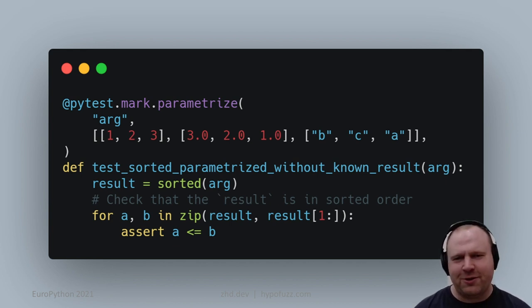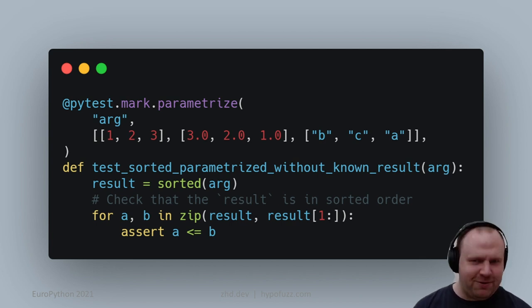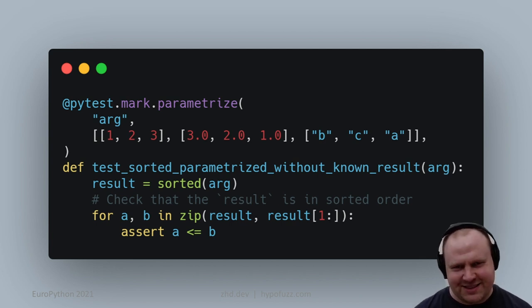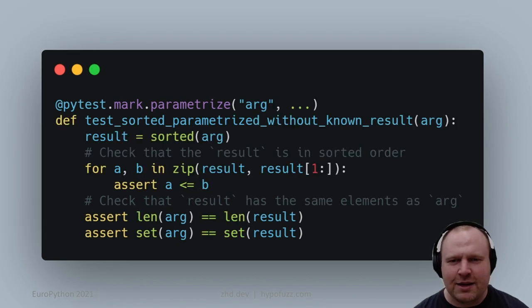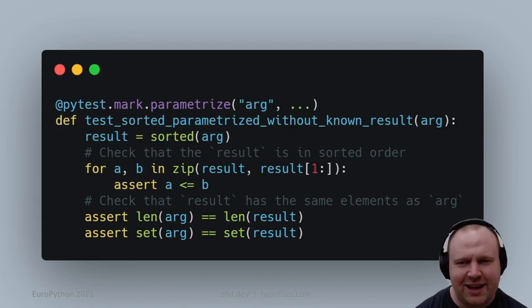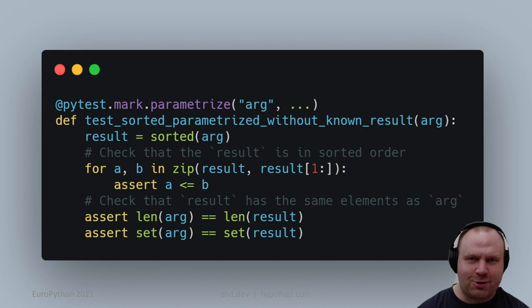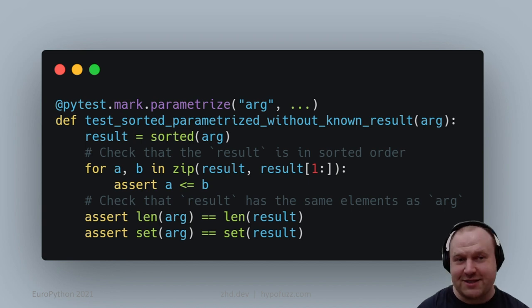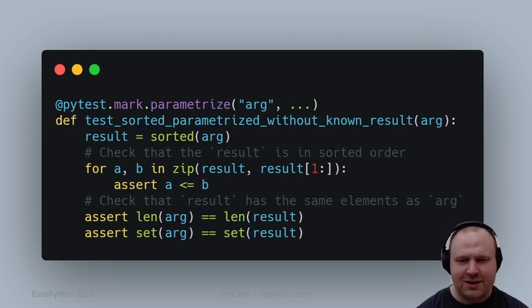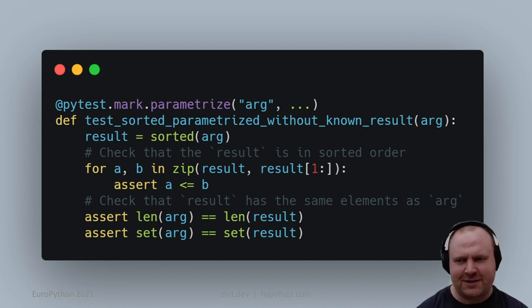Do we think that this would be a sufficient test for the sorted built-in? I'm going to go with no, because 'return the empty list' is a great performance optimization which would pass this test.